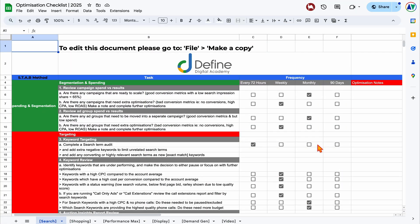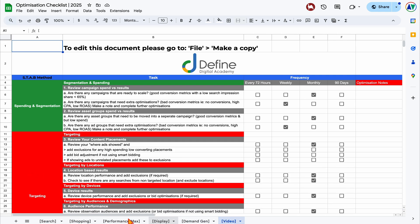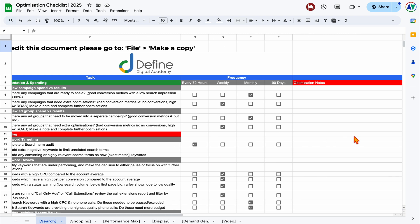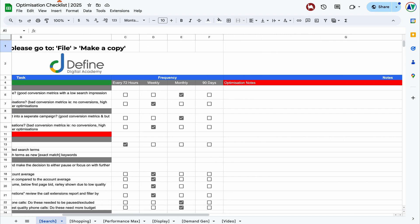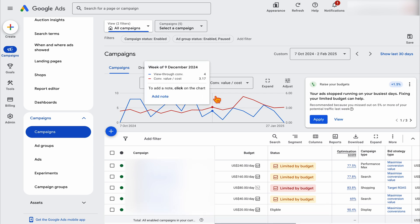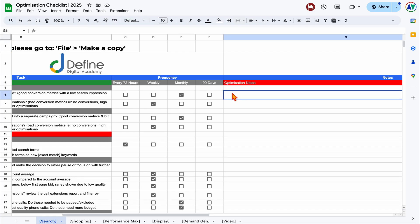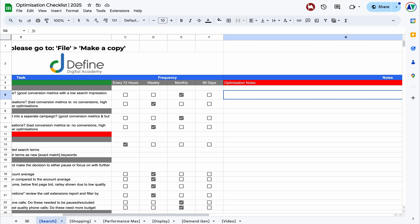Here's my Google Ads optimization checklist — you've got search, shopping, Performance Max, display, demand gen, and video optimization actions. I use the notes section here: as we review the Google Ads account, we're finding areas that need work. If I see anything, I'll make notes, put the campaign name in, and come back to review it when optimizing that account.